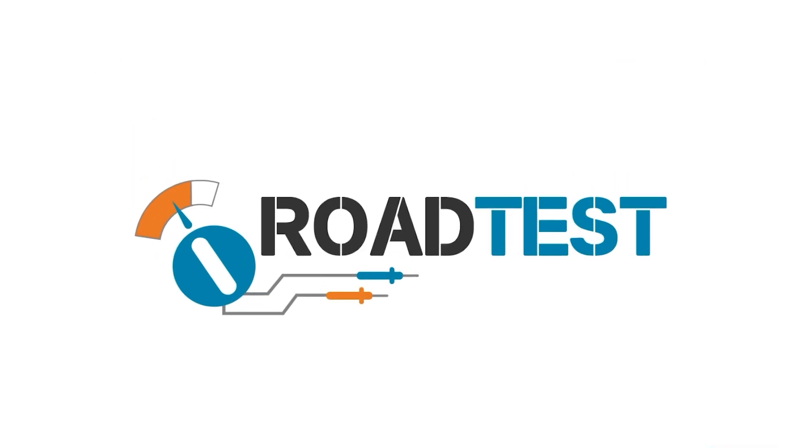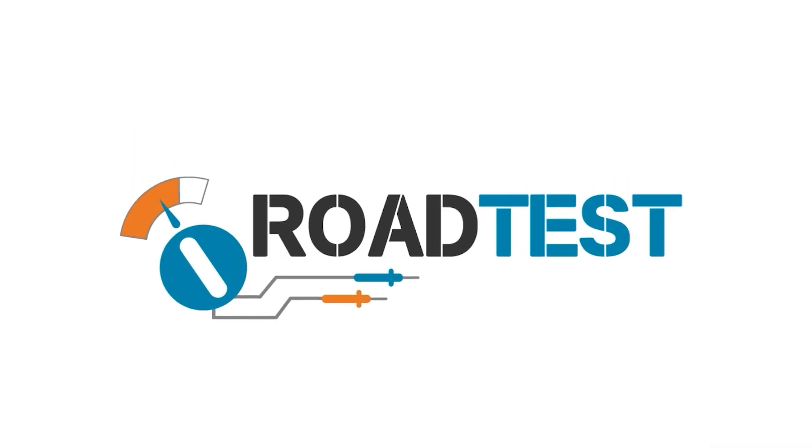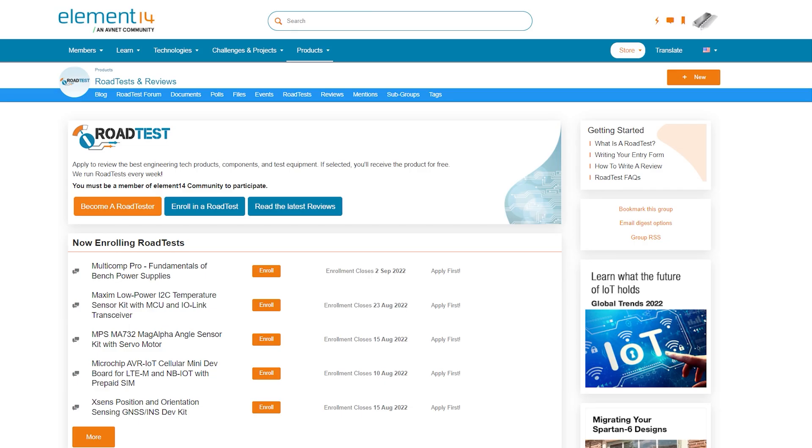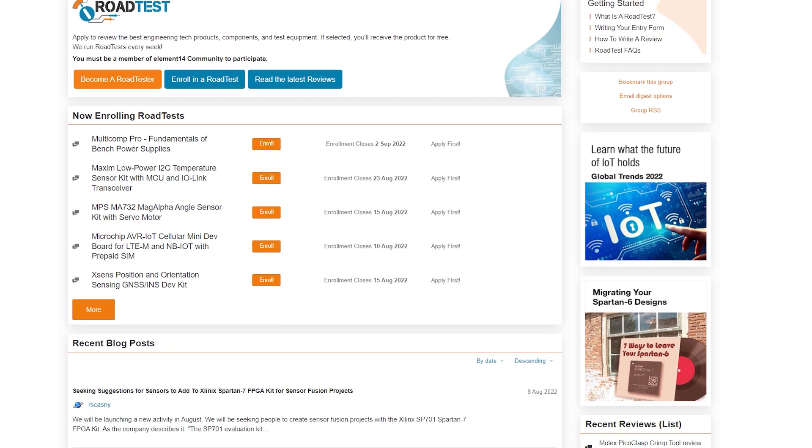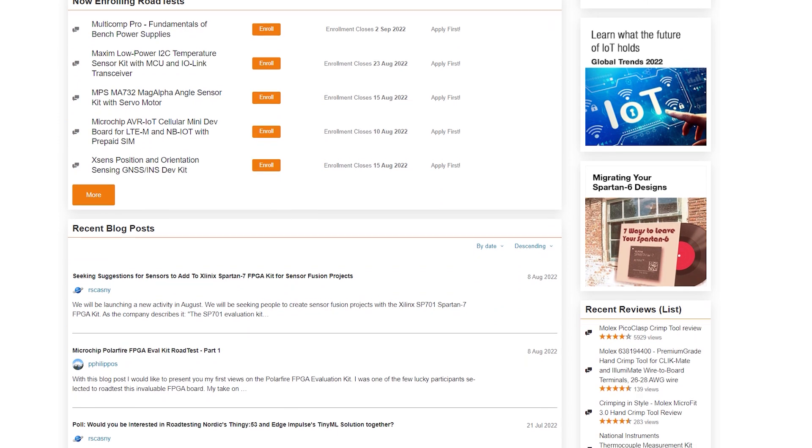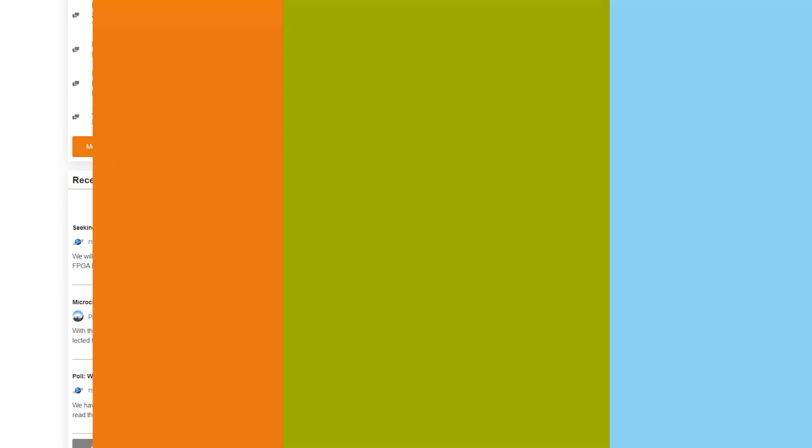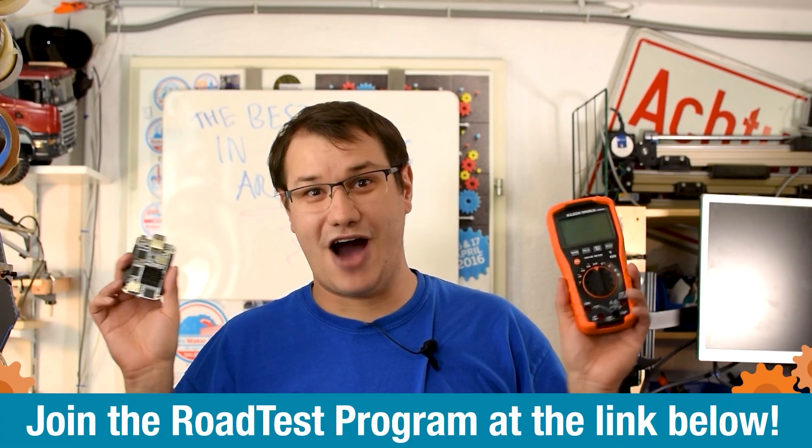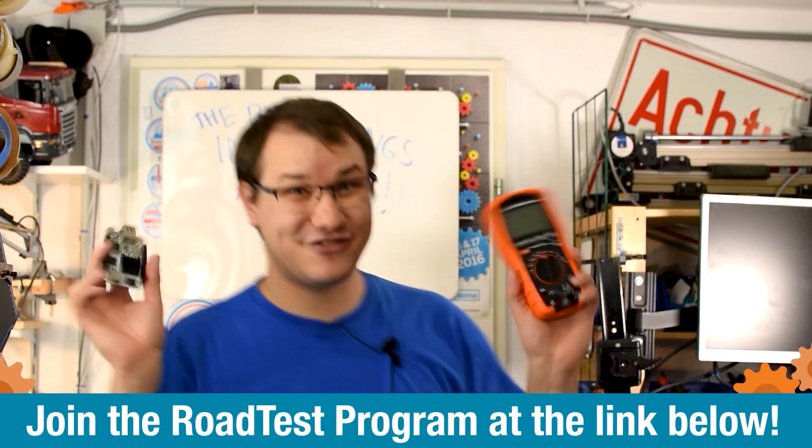Do you like free stuff? You can join the road test program. You can get free dev kits, test equipment, and even online training courses in exchange for a detailed review. Join our road test program. Learn more at the link below. Ah, free stuff.